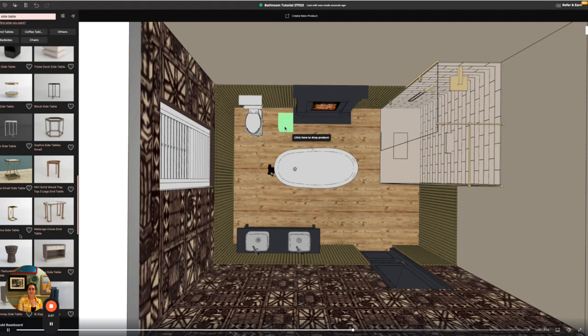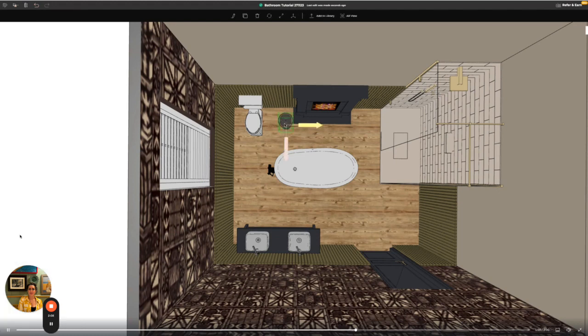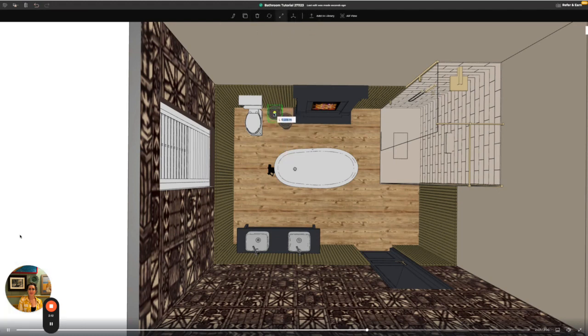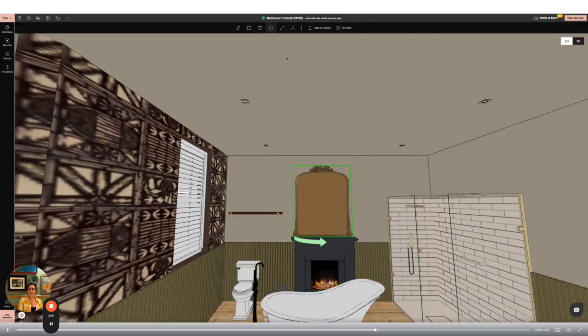I'm now going to start adding my accessories to the room starting with some decorative side tables. I'm going to use the clone tool as I want two tables but I'm going to use the resize function to change them so they are different sizes.